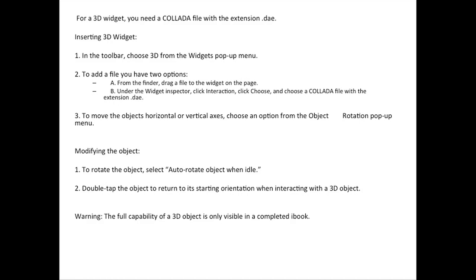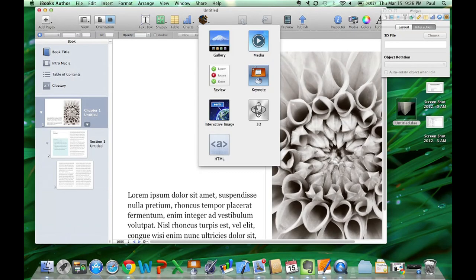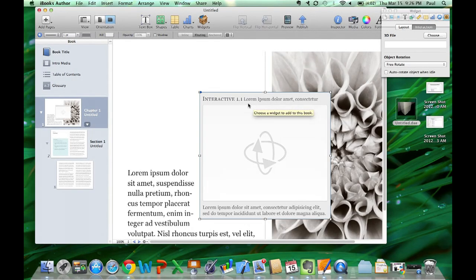Inserting 3D Widget. In the toolbar, choose 3D from the widget's pop-up menu.